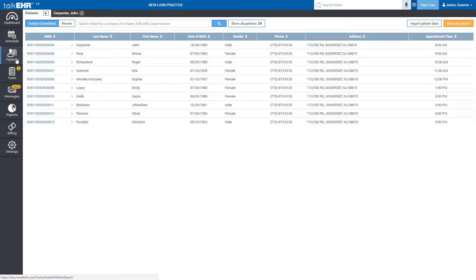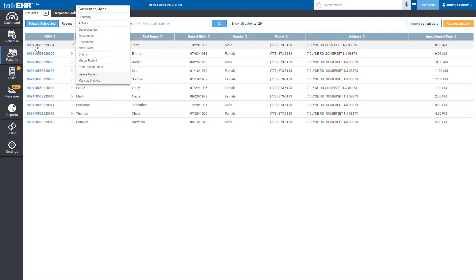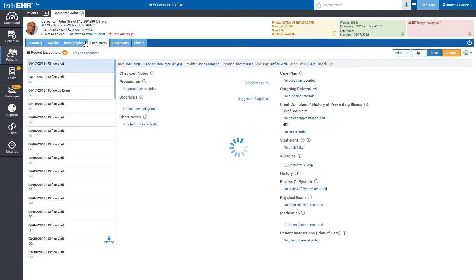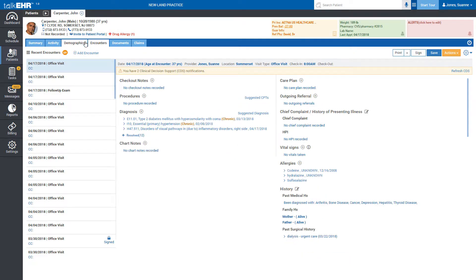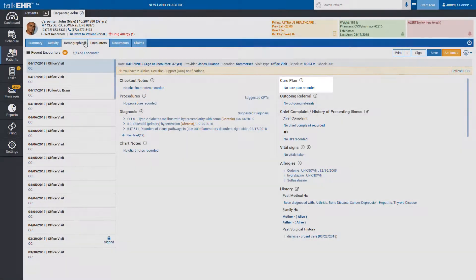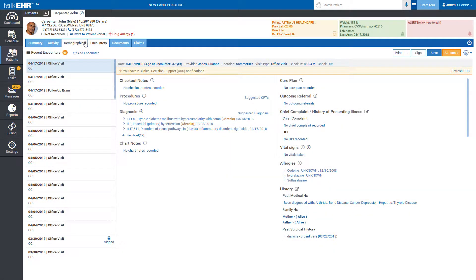on the right MRN number for the account where you want to add the care plan and click encounters from the chart list. Now navigate to the care plan section in the chart page and click on it to add a